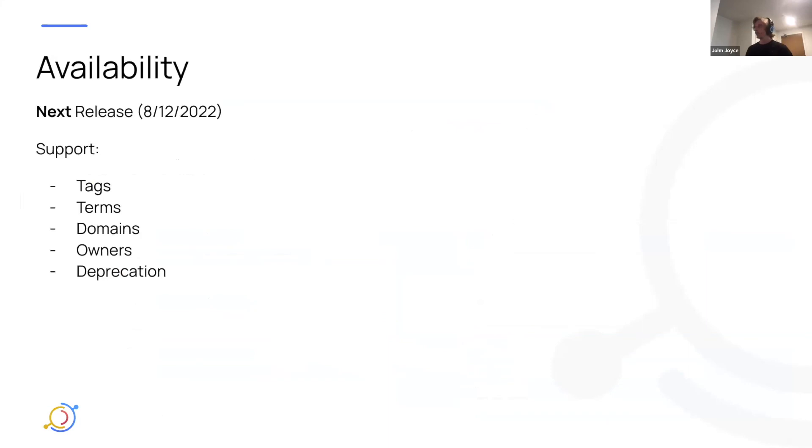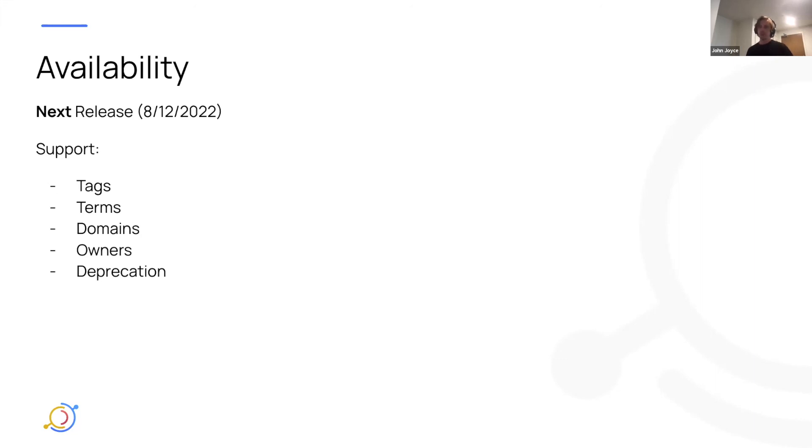In terms of availability, this will be in the next release, which is scheduled for 8-12-2022, and it will support tags, terms, domains, owners, deprecation, and hopefully soft deletion, which will make cleaning up assets much easier from UI.